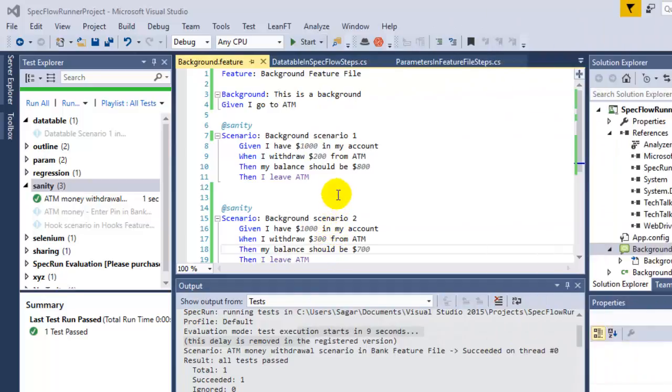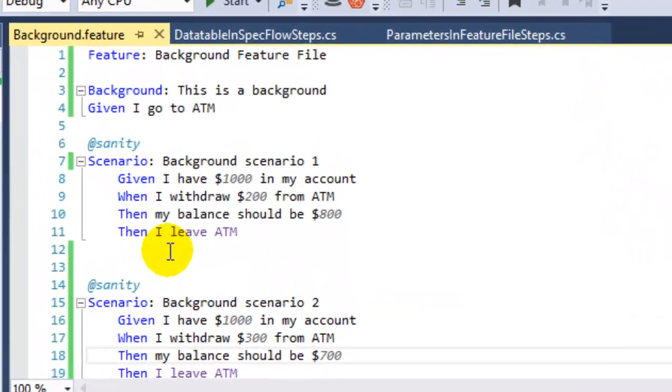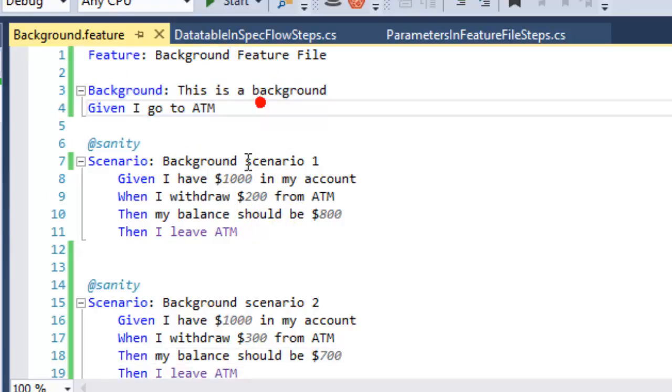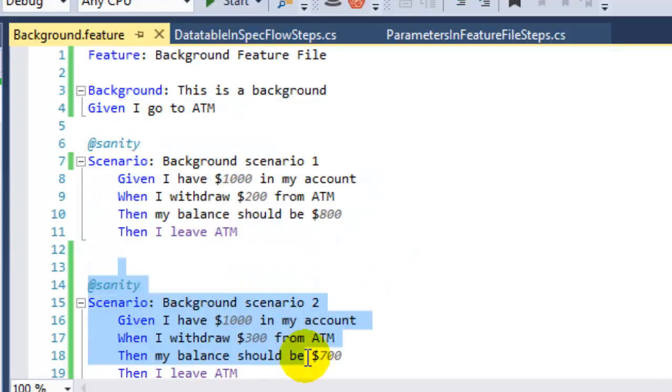Hi there, in this video I will explain the scenario backgrounds in SpecFlow. Backgrounds are used to execute some steps before each scenario in the feature file. For example, this is one feature file and I have written one background step over here. Before each scenario in this feature file, this step will be executed.